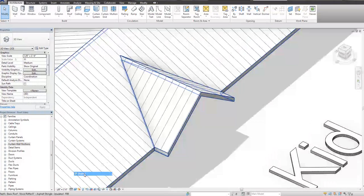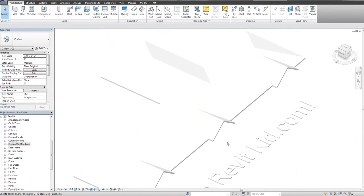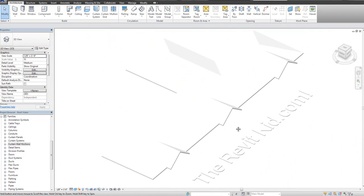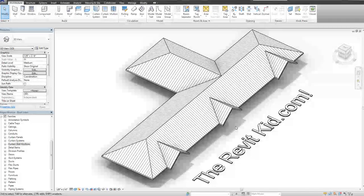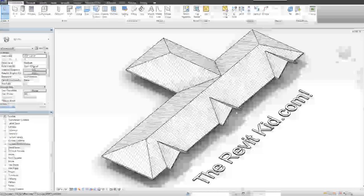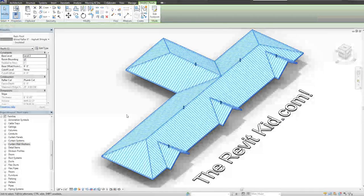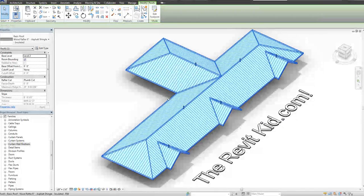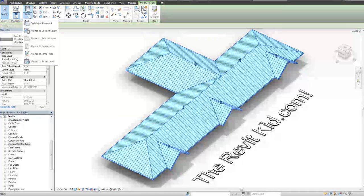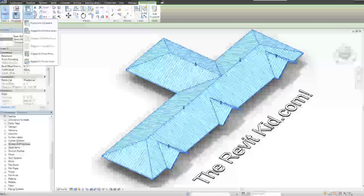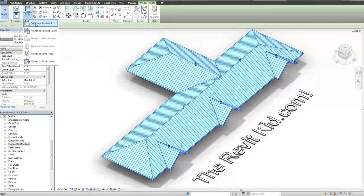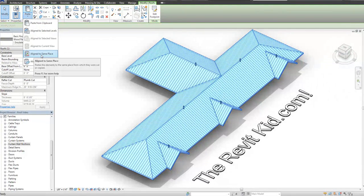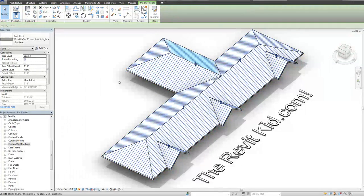So what I did was I found a quick way to create the actual standing seams in the roof without having to do much more work. So what you do first is you select your roof and you're going to copy it and paste it into the same place. I selected the roof, went to modify and I'm saying copy. I'm going to paste aligned to the same place. Now we have two roofs in the same place.